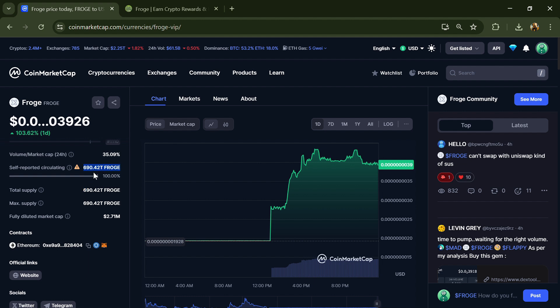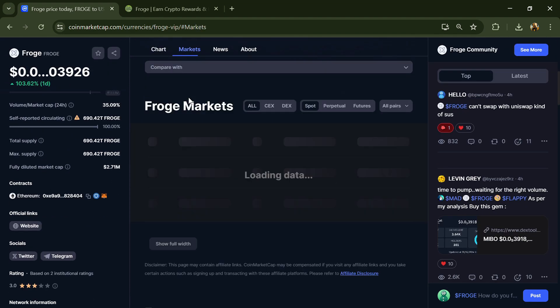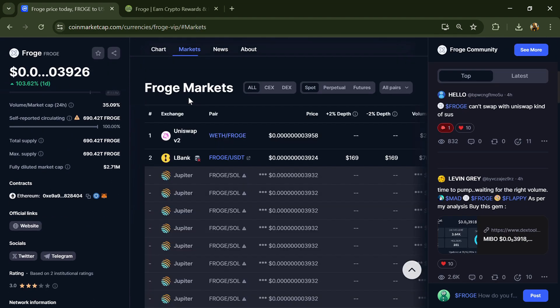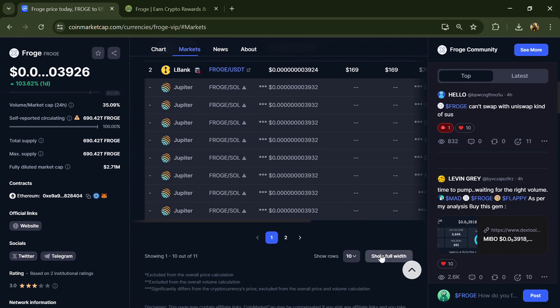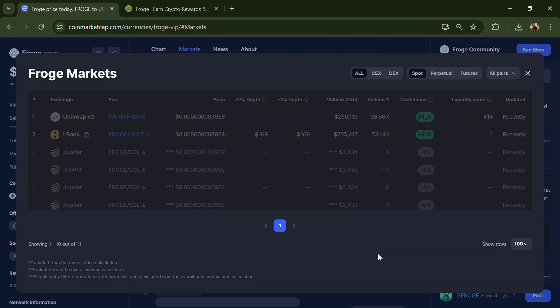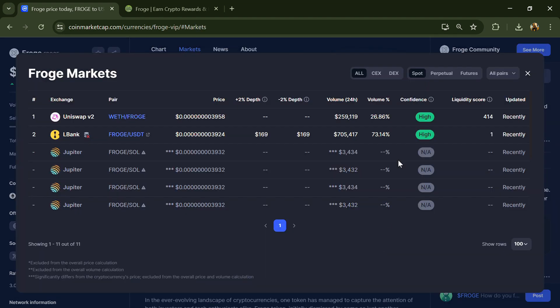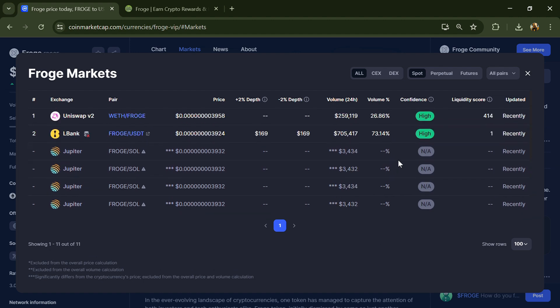Frog token is listed on LBank and other exchanges. If I share my opinion with you, then this project only has 65% chances. So guys, don't take my